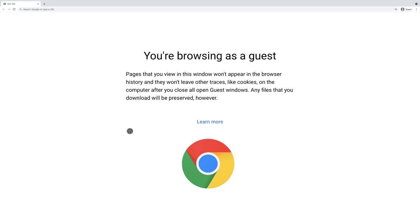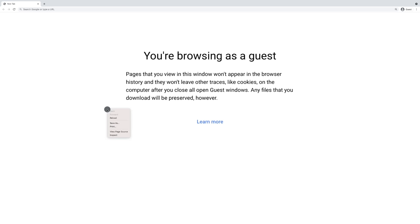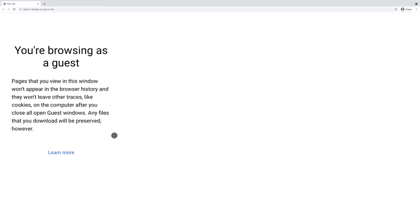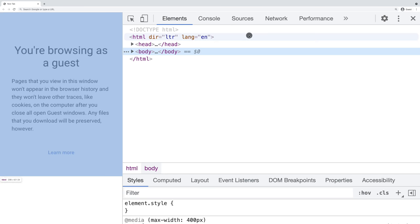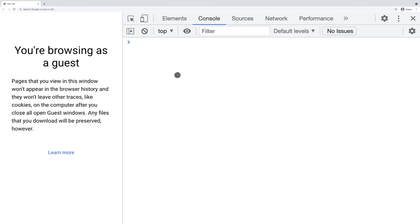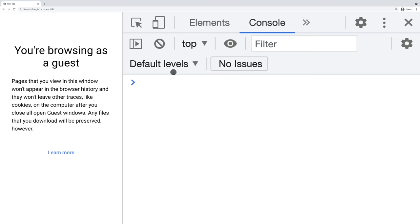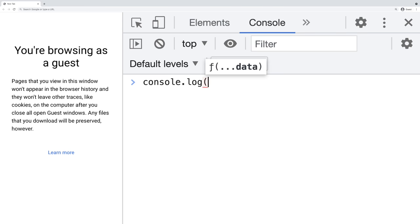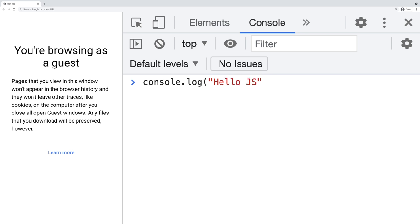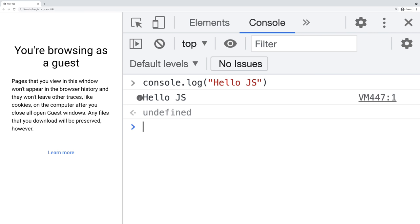Let's together write our very first JavaScript code. If you are using Chrome as your default web browser, go ahead and right-click on your page and then click on Inspect. In here you should see elements, console, source, network, performance. Click on console and in here we can write any JavaScript code. Let's type console.log and say 'Hello JS'. If I press enter — Hello JS.